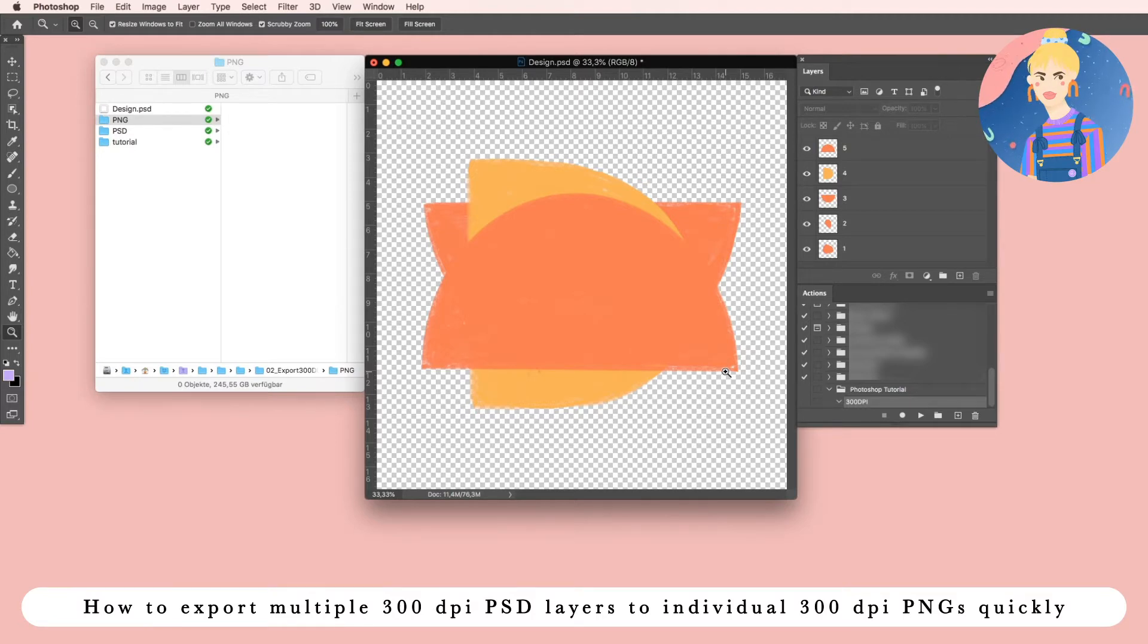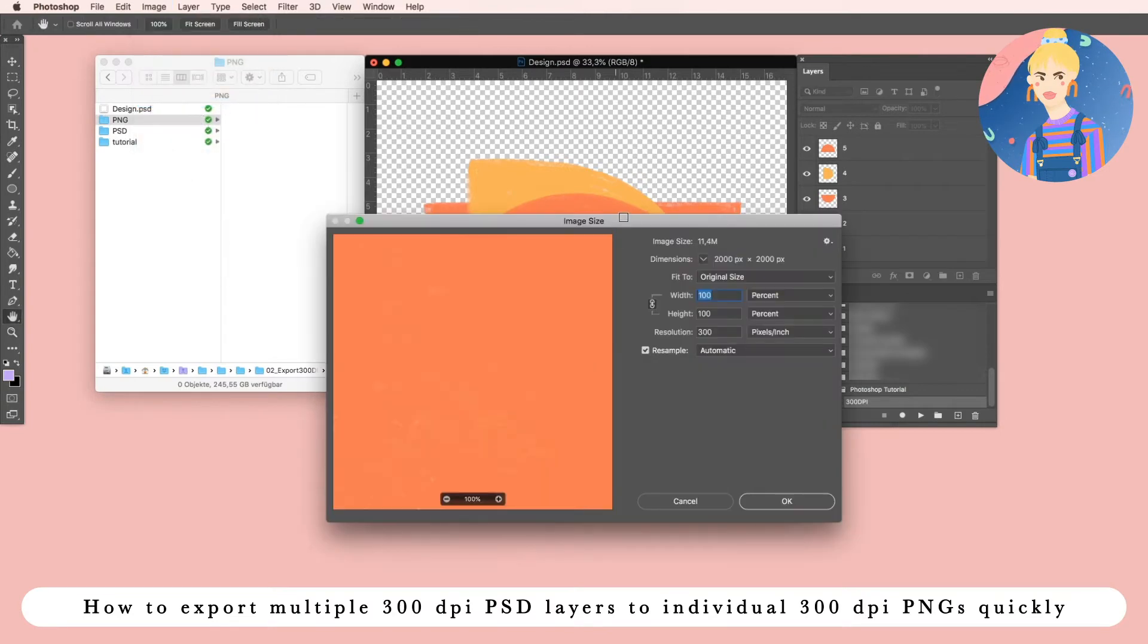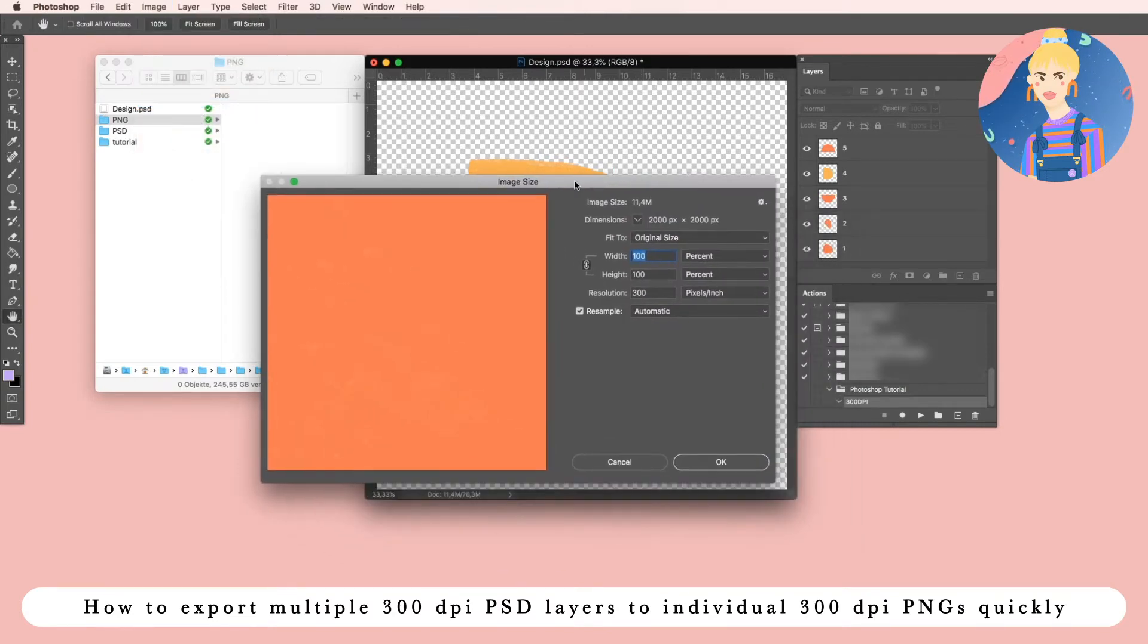So we have a design here with several layers, and the design or PSD document has 300 dpi.